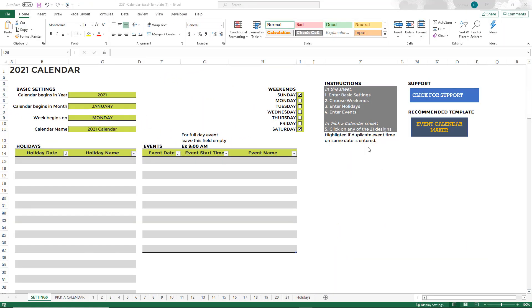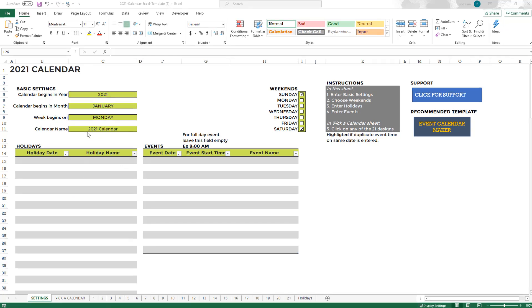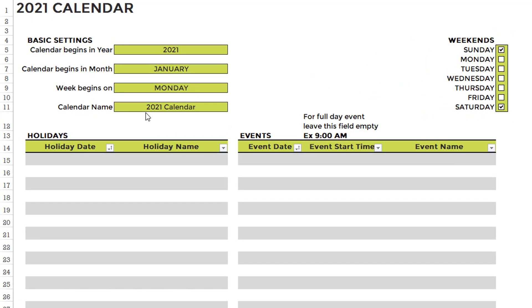This is how the template looks. There will be two files available on our website when you download the 2021 calendar. This one is the file without any data. There's another version of the file which will have sample data, which I will show you shortly. In the empty Excel template, this is what it will look like. And there are six simple steps to actually get your calendars completed.